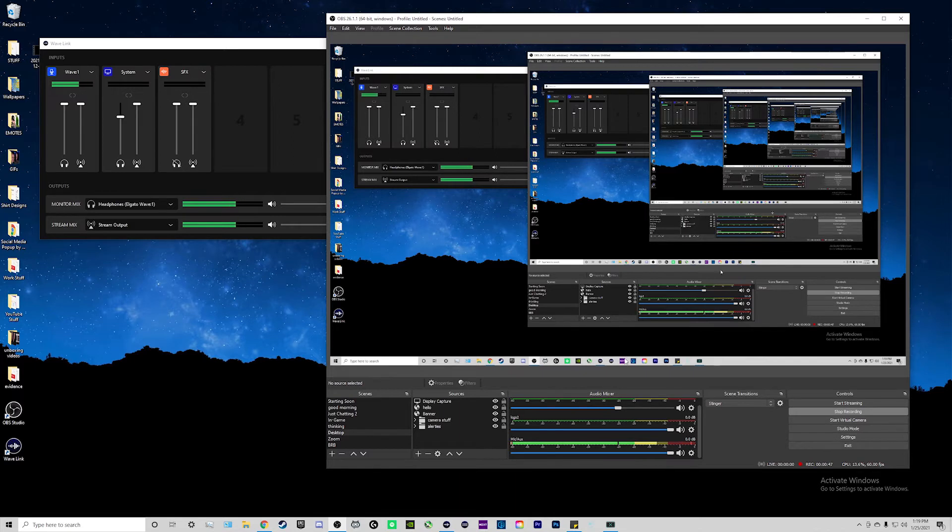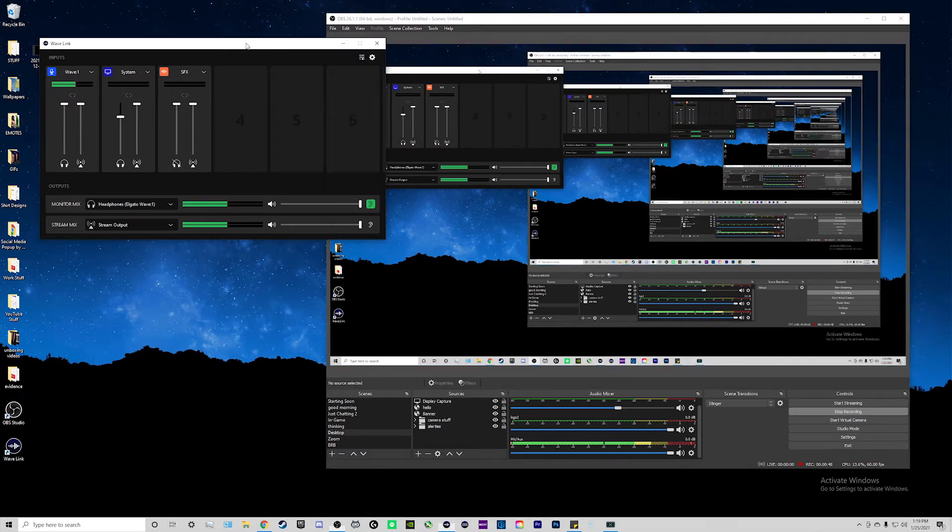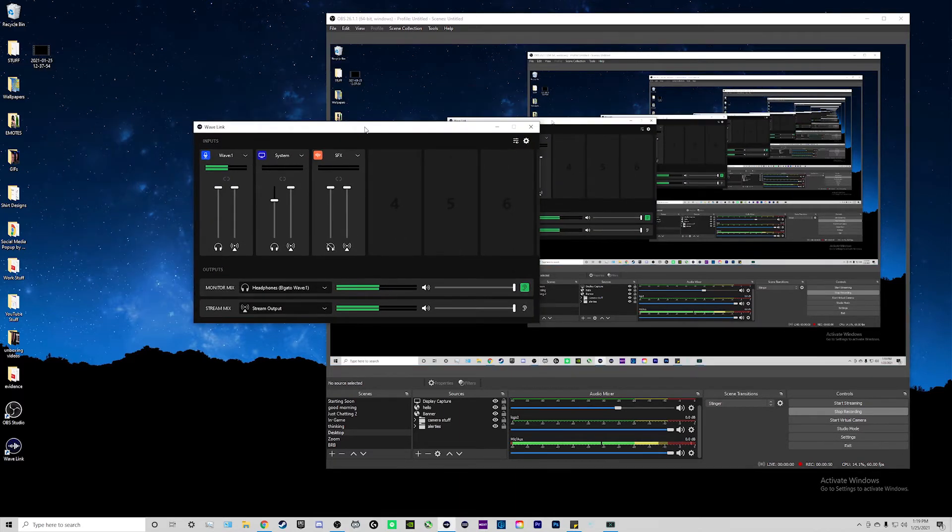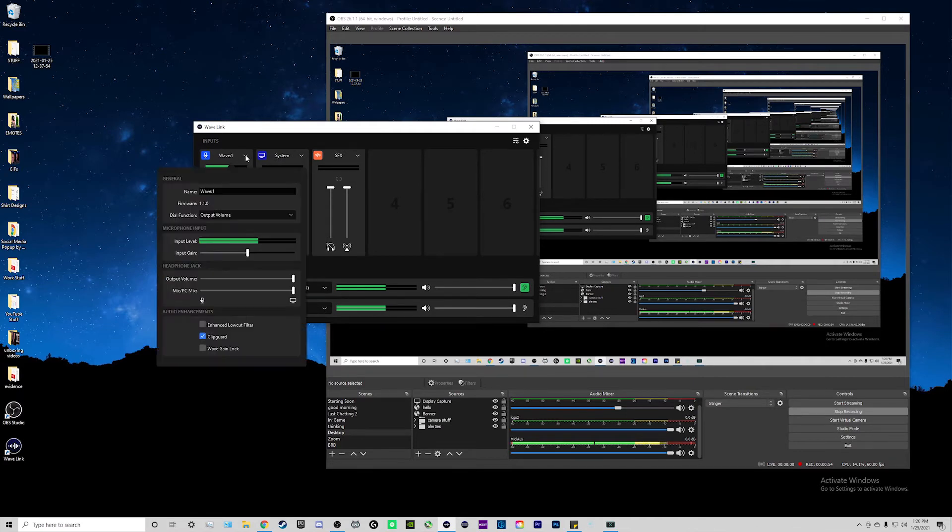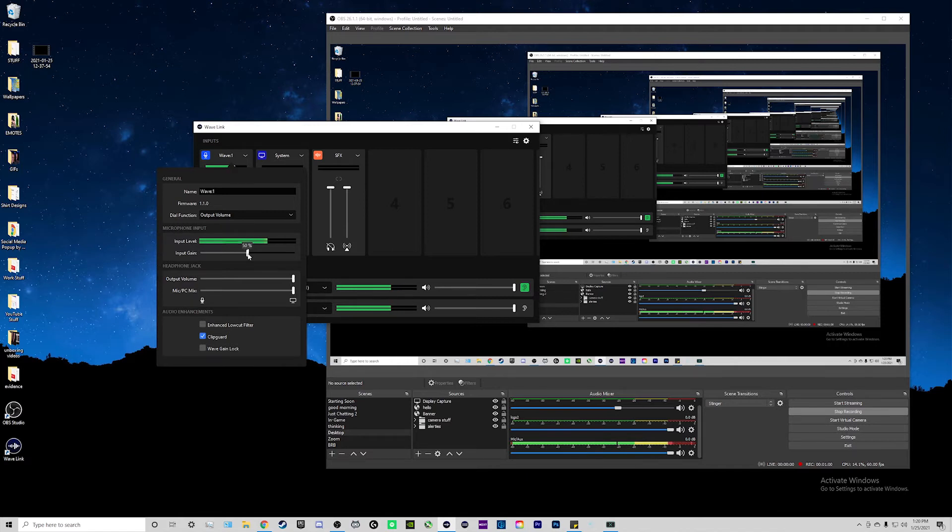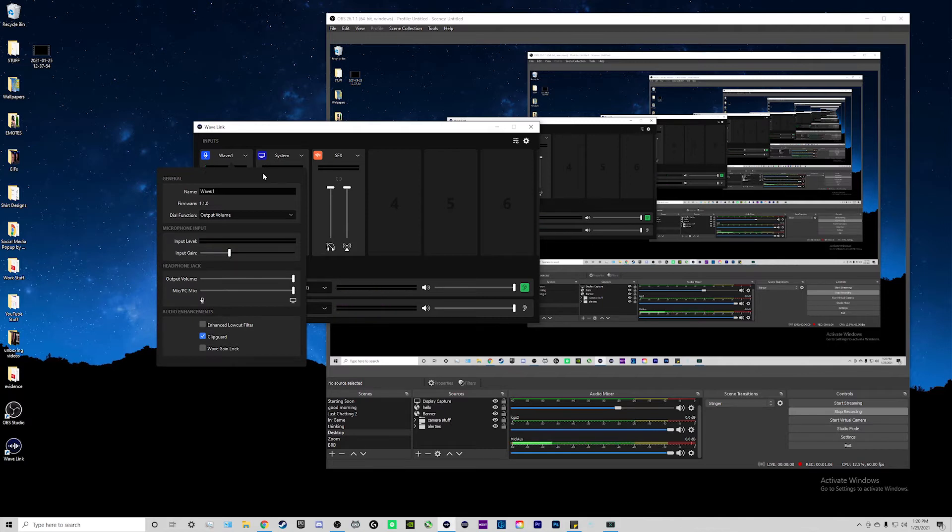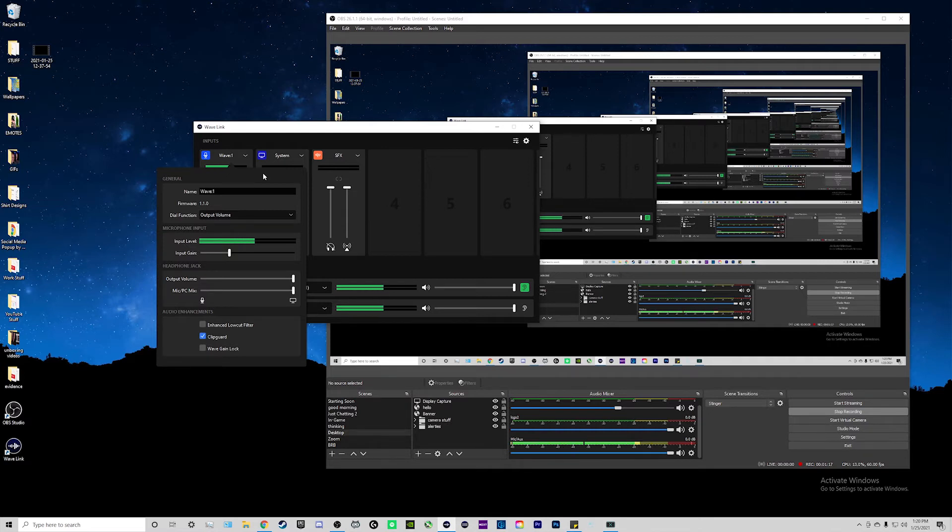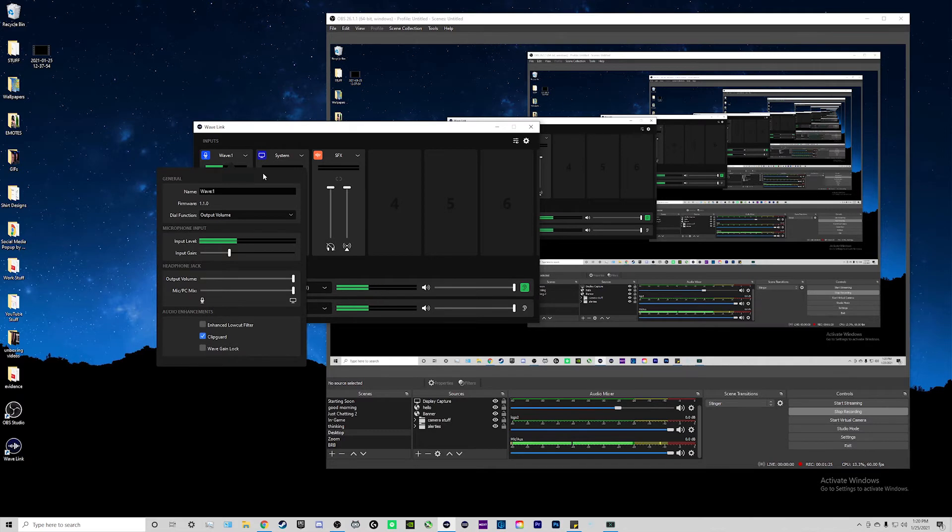On the Elgato Wave 1, what you would want to do is go over to your Wavelink software that I have open right here. On your microphone channel, click on this downward arrow, and then where it says input gain, you want to turn this down. For reference, I always set it down to around 30 to 25. Just play around with it and see. It will depend on how close the microphone is to your mouth as well. On a Blue Yeti microphone, you actually have a physical knob that says gain on the back of it. Turn that down to almost zero or around 10%.